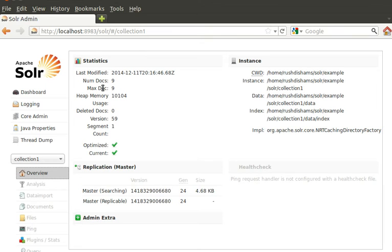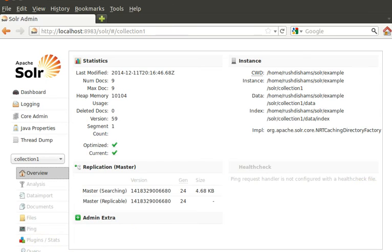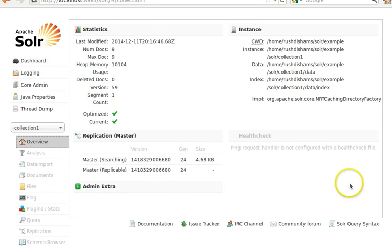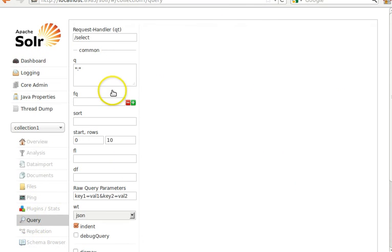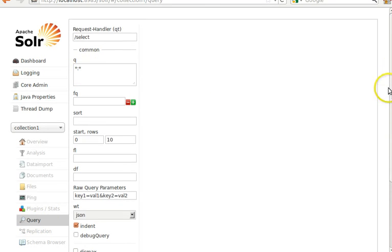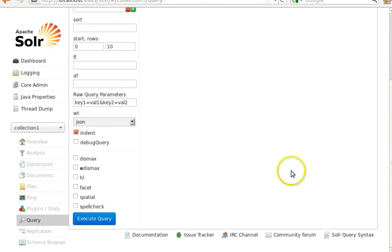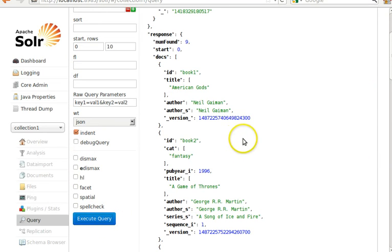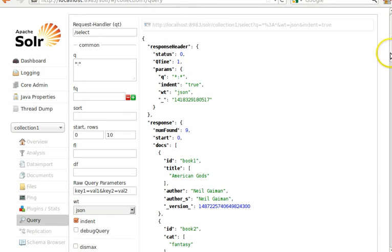If you want to do some query, you can go to the query tab. In the query tab, you see that the default query is set to star colon star. We execute the query, and you see that we have some responses from Solr regarding the books that it has—nine books to be specific.